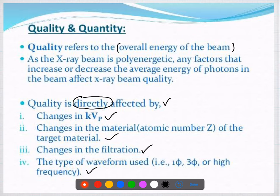Coming to question number six, it is about rotating anode. As already discussed, there are a few methods of dispersing the heat from the focal spot, and rotating anode is one method. The answer for the sixth question is C.